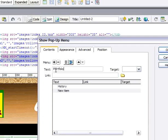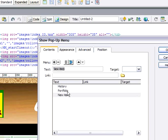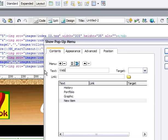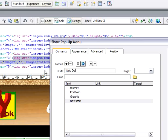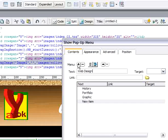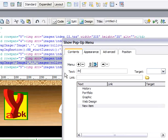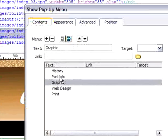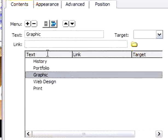Portfolio — what is on Portfolio? I want to add Graphic, Web Design, and Print. I want these under the Portfolio item, so I click here and also click here to indent them.